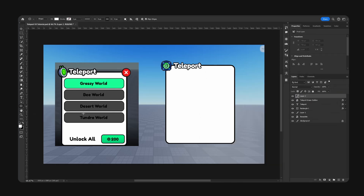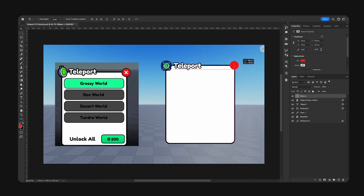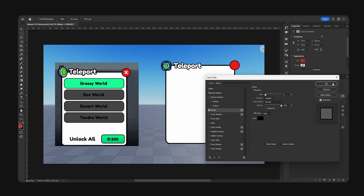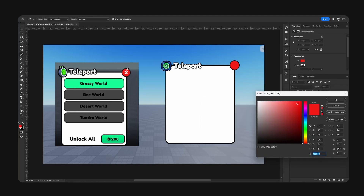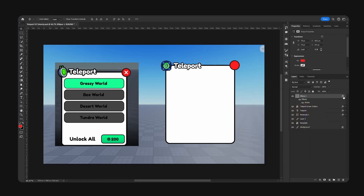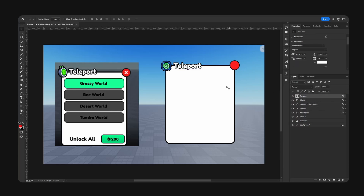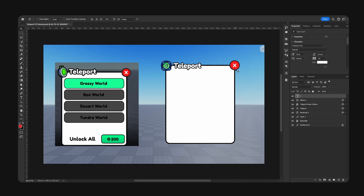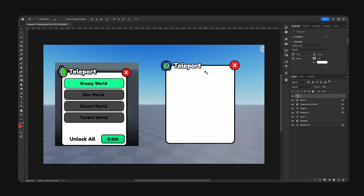We're going to select this color and drag out our close button at the top right. Go for stroke, about 5 pixels — let's make it brighter. I'm going to copy our text, remove the effects, and go for X. Resize — make this like 30 pixels. Actually, 32, 34 — alright, that's fine.